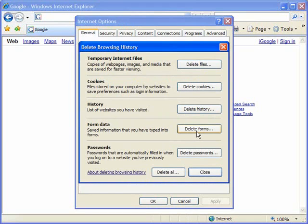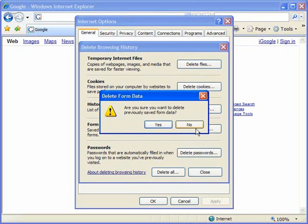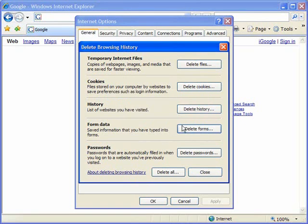And the two options at the bottom are the ones that we're concerned with right now. There's form data and there's also passwords. Form data is all that form data that we've entered into the various pages on the web before, for example the search page on Google. So if I were to click here now, if I click delete forms it'll prompt me to make sure that I'm sure I really want to do this, and I'll say no because I don't, but I'm just showing you what happens here.